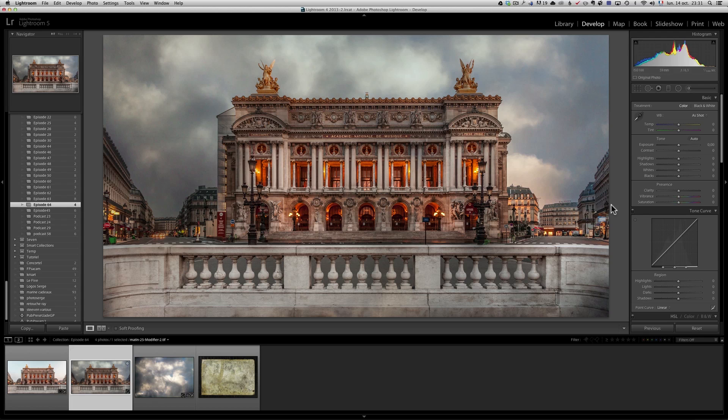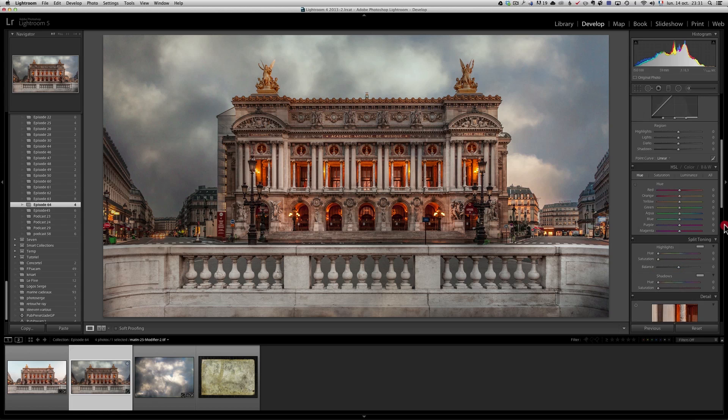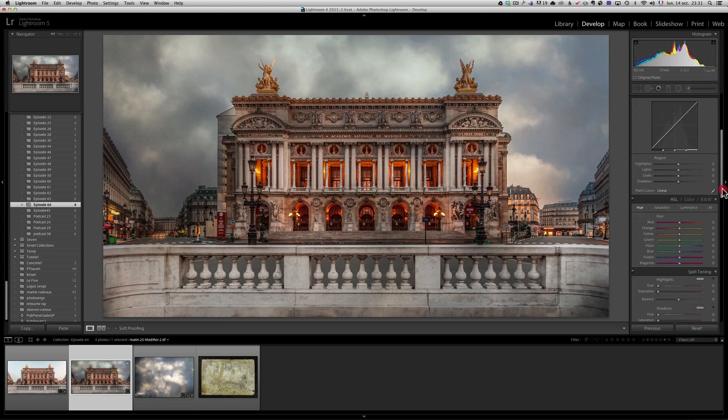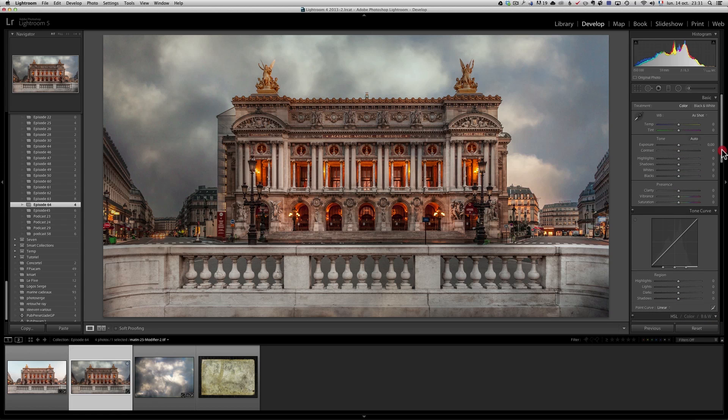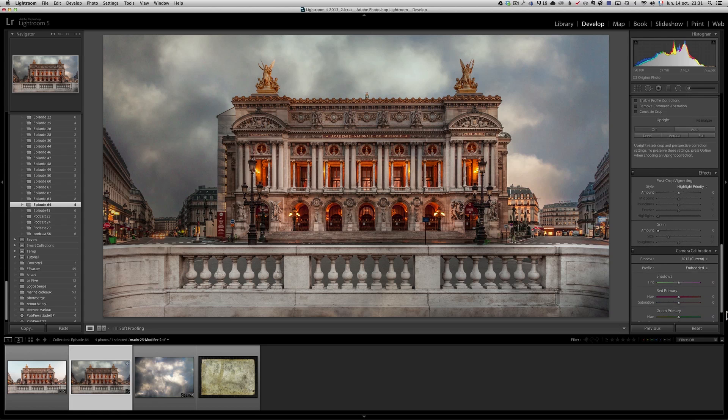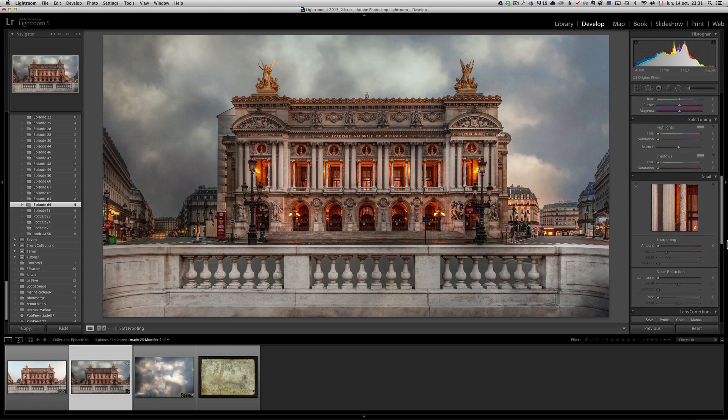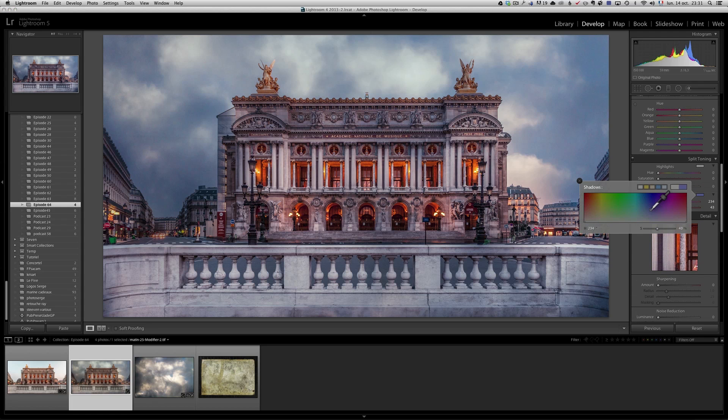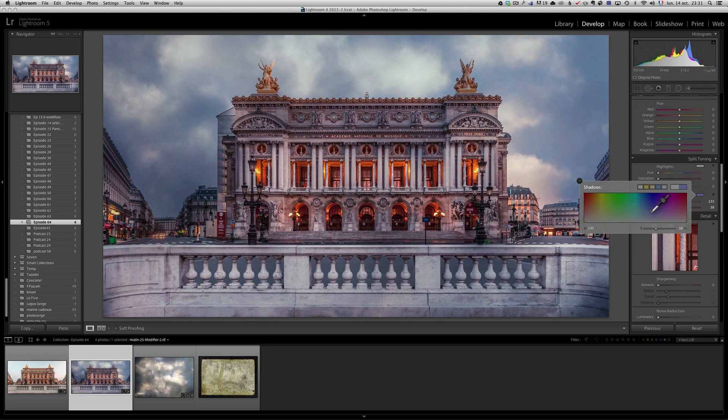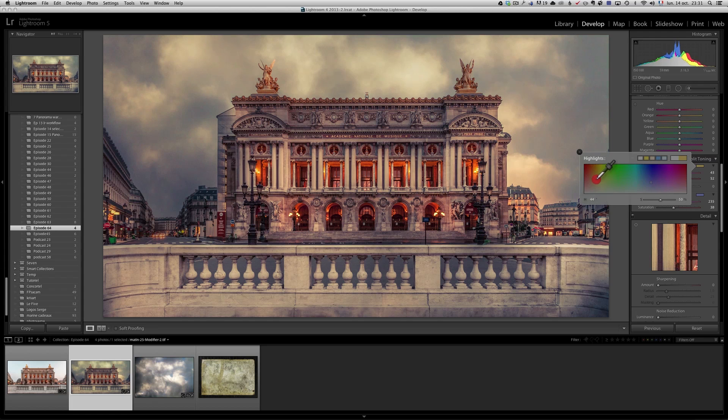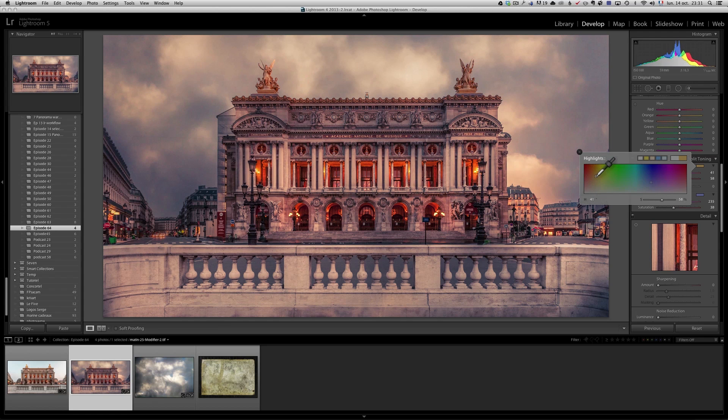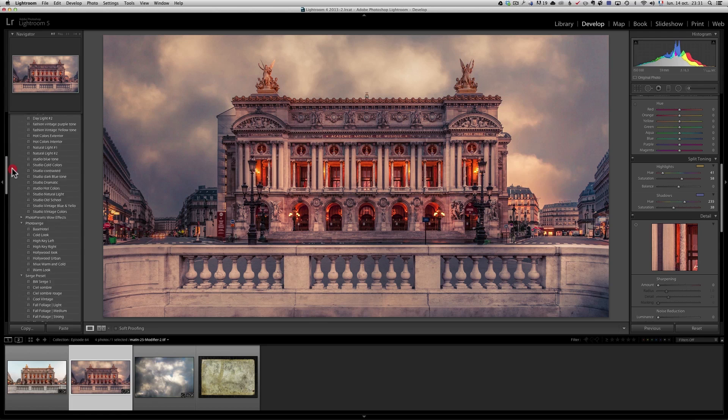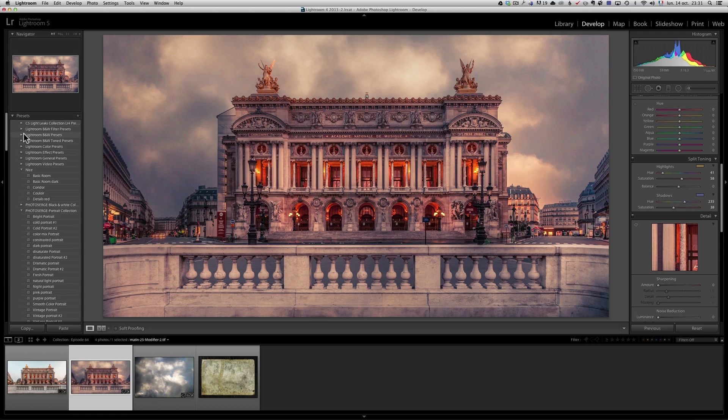So, now what I'm going to do is I'm going to give a look to that photo now that the clouds are included into it. And for that, I'm just going to go into the split toning that I love a lot. And I'm just going to add a bit of blue in the shadows, something like that, and a bit of yellow in the highlights. I want to make this a bit old, some Instagram looks. So, blue in the shadows, yellow in the highlights.